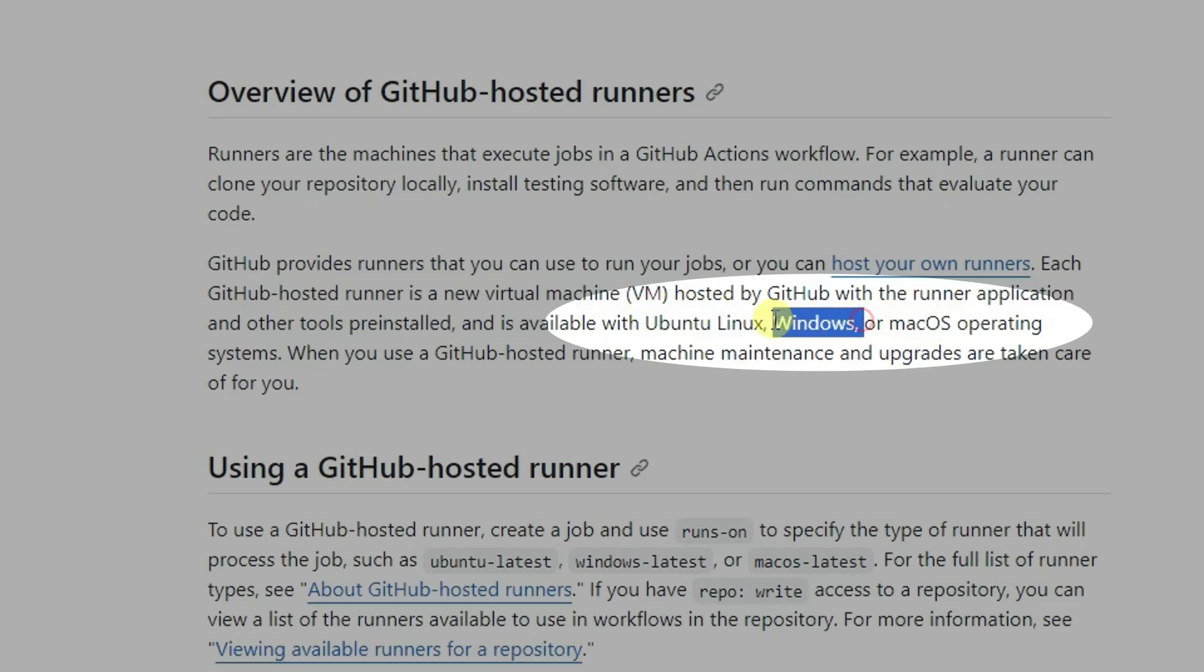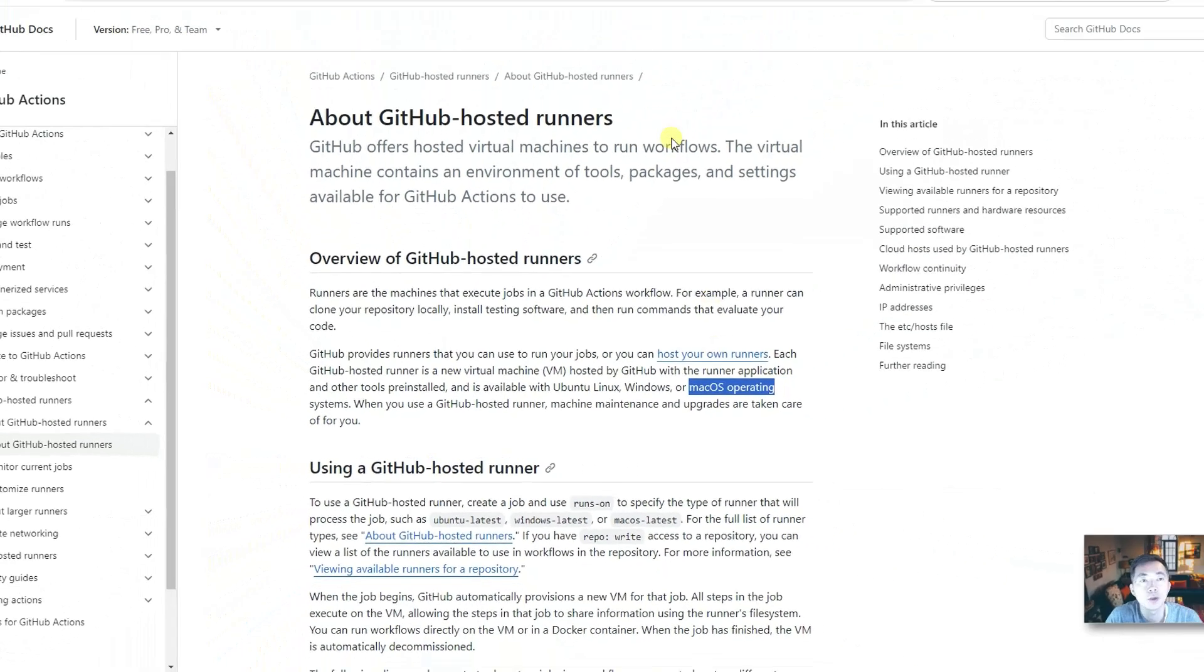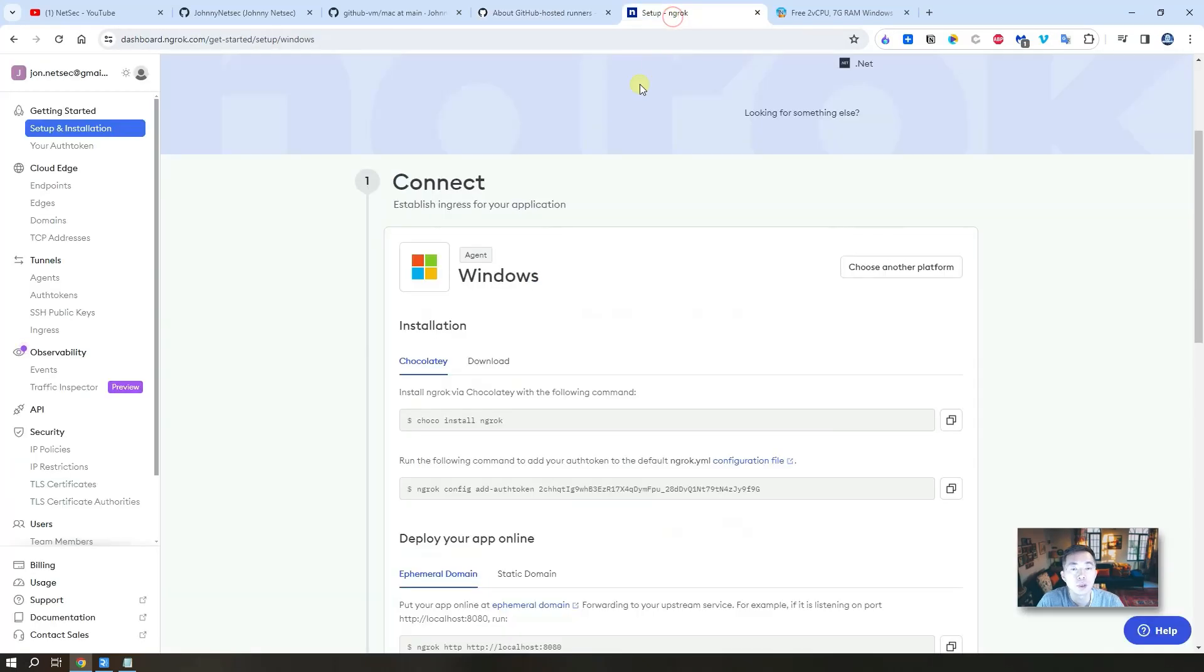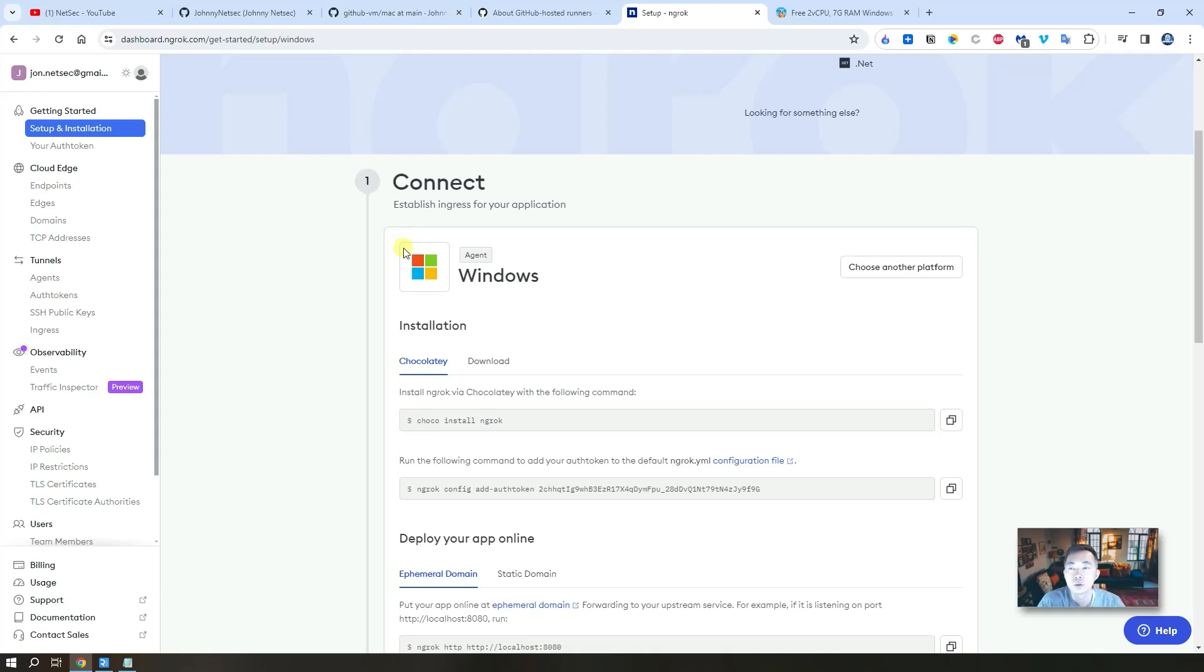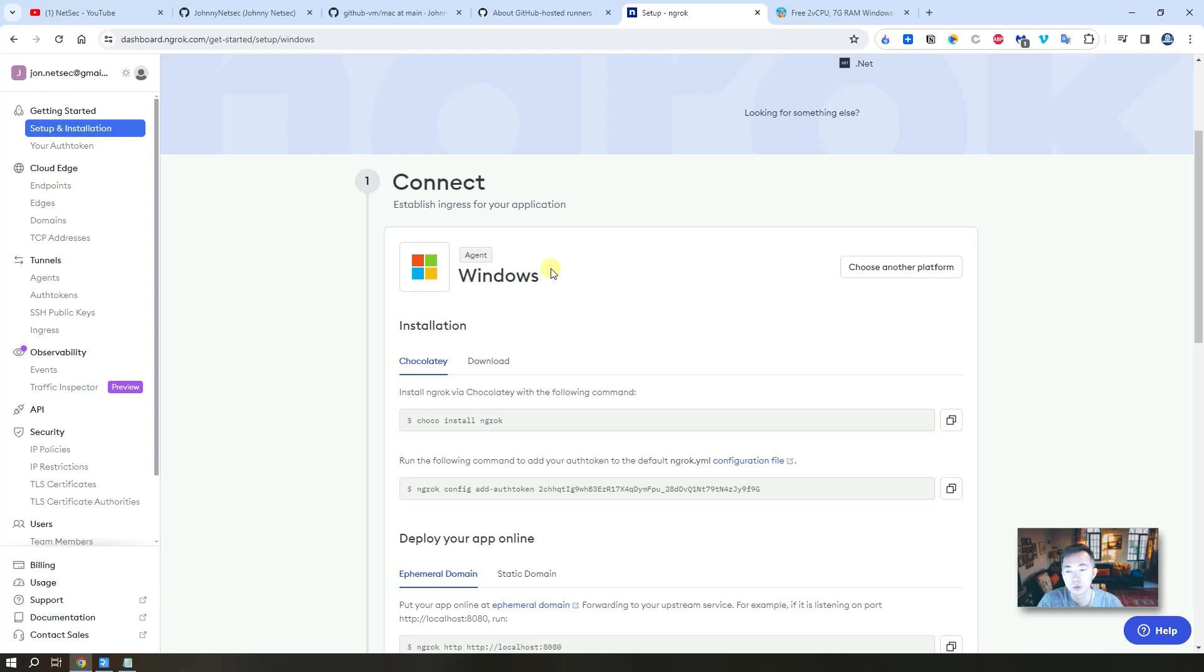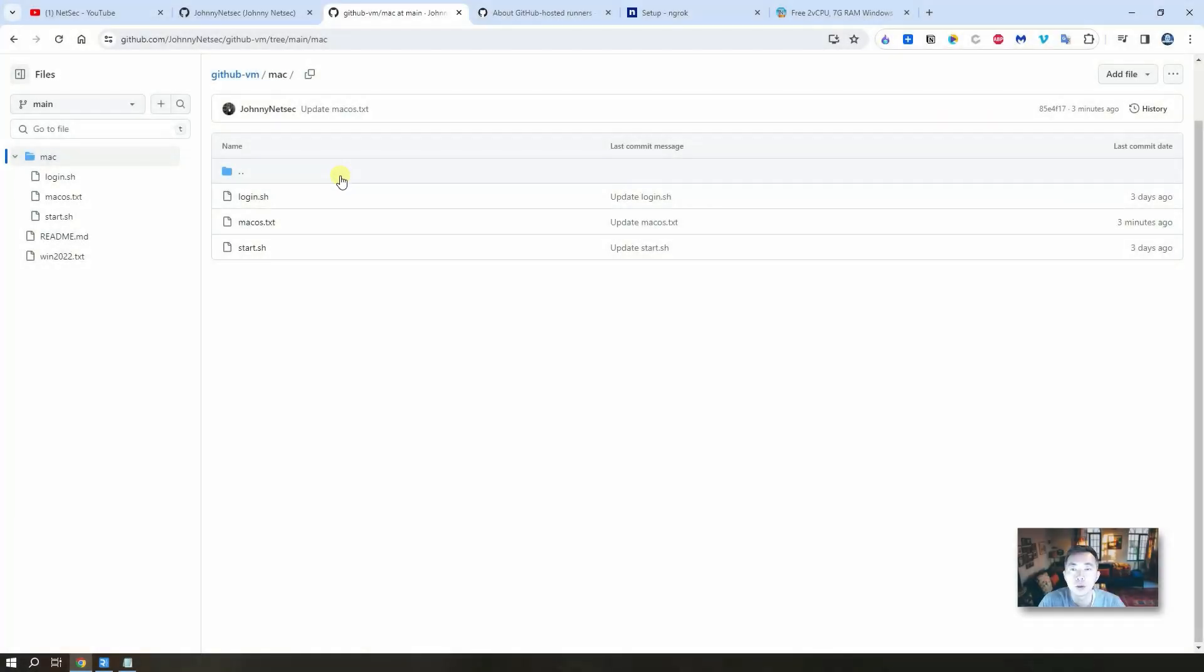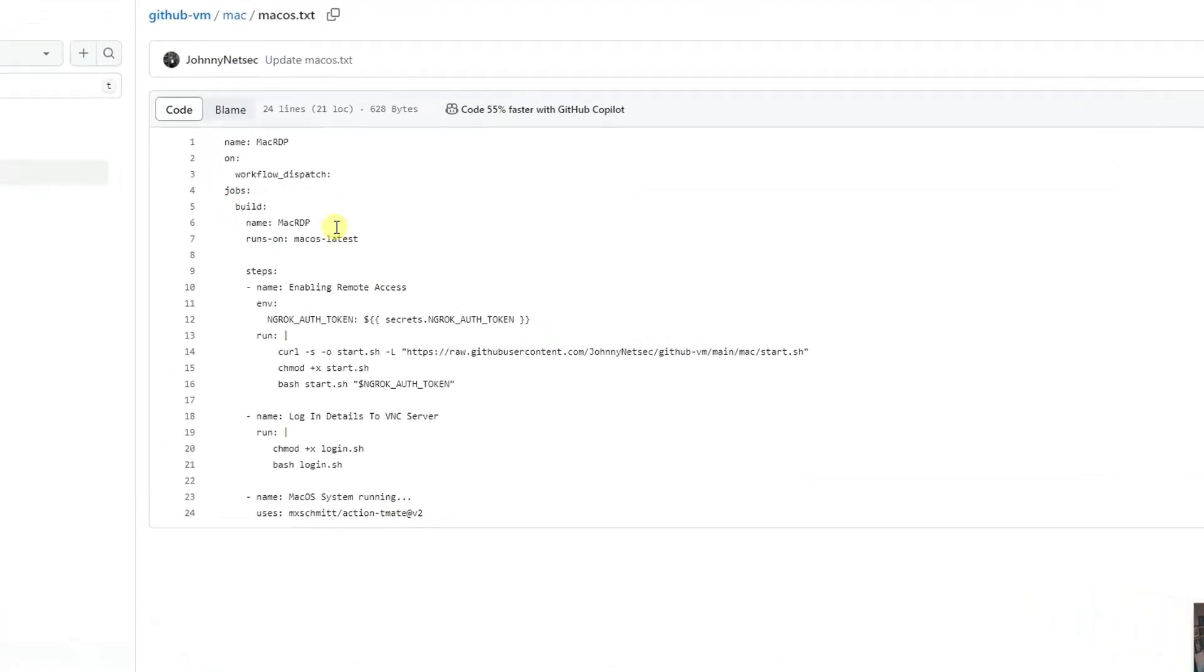Last video we did Windows, so this video we're going to try Mac OS. Because the runner doesn't expose any port to internet, that's why we use ngrok to expose the remote desktop port to internet. Ngrok is going to map it to its own port so we can connect to it using the remote desktop client.